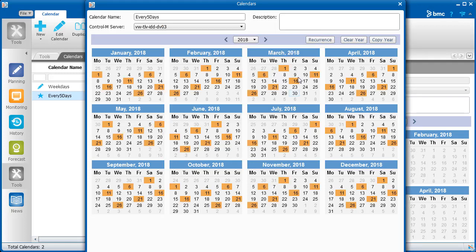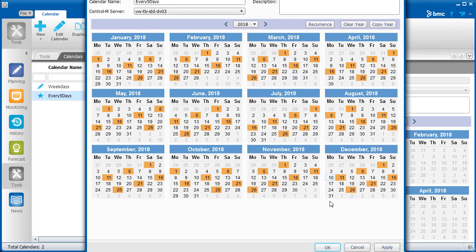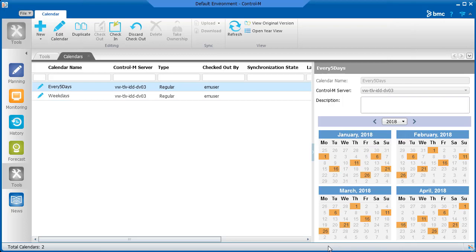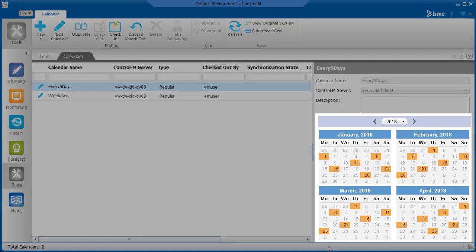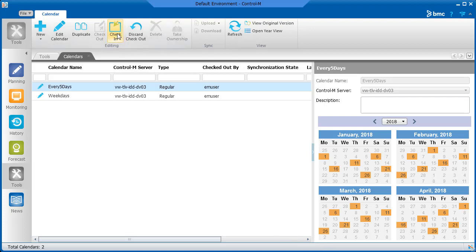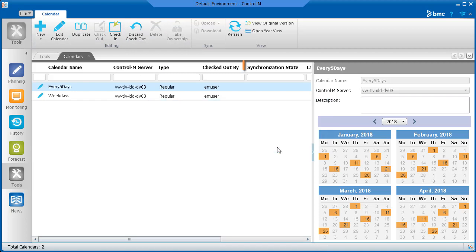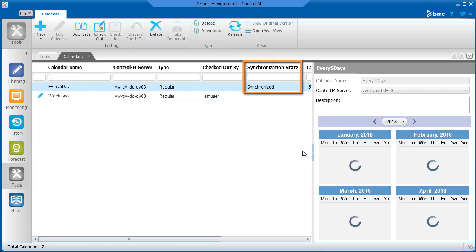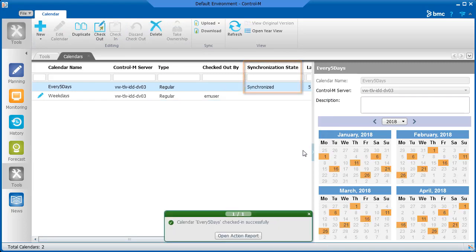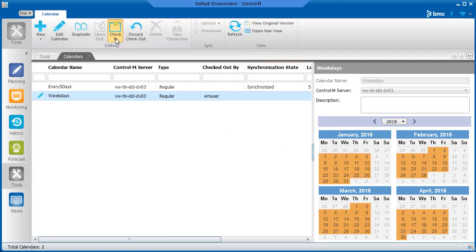Now we can click OK to save the calendar. With all calendars, you see a preview of the calendar in the right pane. When you have finished creating a calendar, you need to check it in so that it's available when you schedule jobs. During check-in, the calendar is synchronized with the server. We'll check in the weekdays calendar, too.